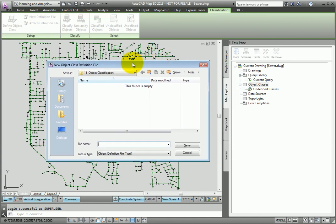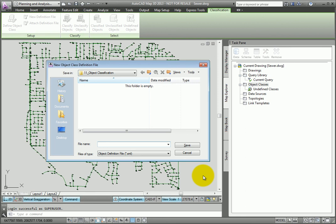And now I'm brought to the New Object Class Definition File dialog. Here I can begin the process of creating the definition file. At the top, I can see the location that I'll save the definition to. And for the file name, I'll type Sewer and click Save.